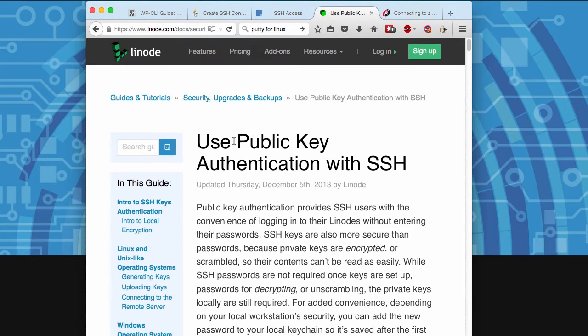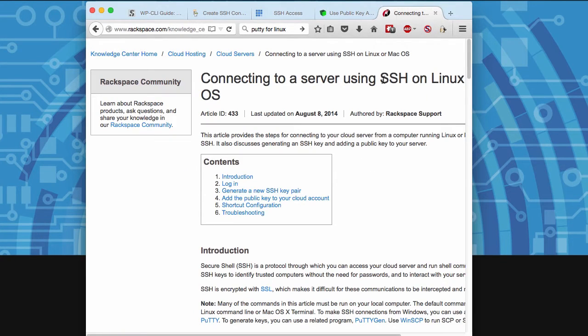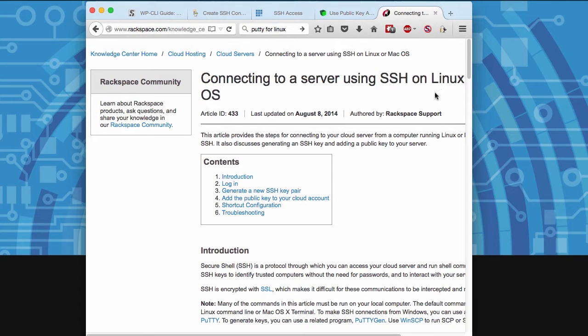Some hosts also need things like public keys to be set up or they may have specific steps for different operating systems. So you may want to give them a call.